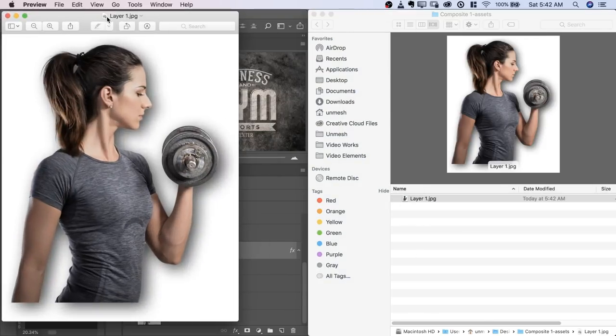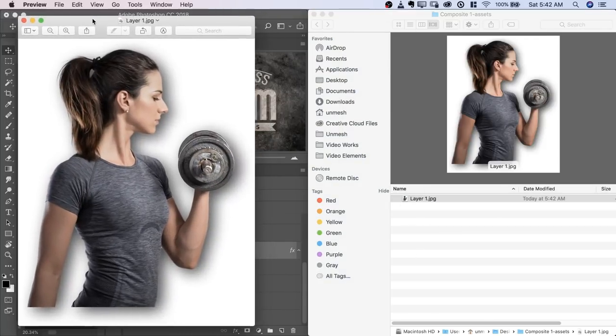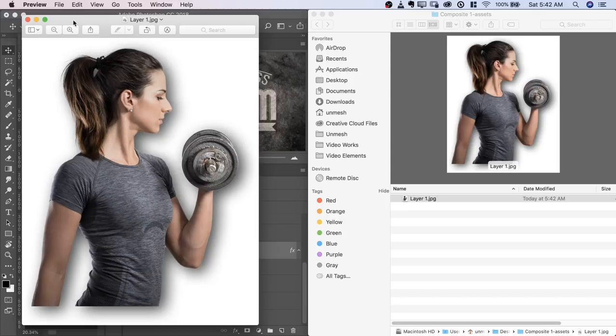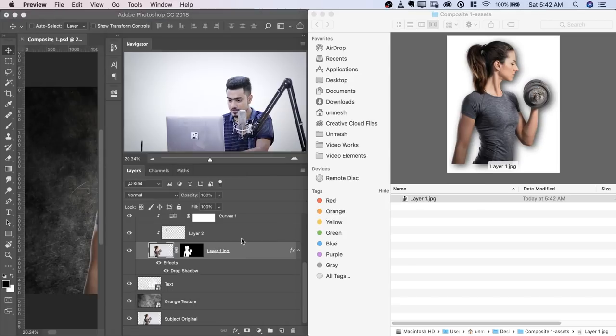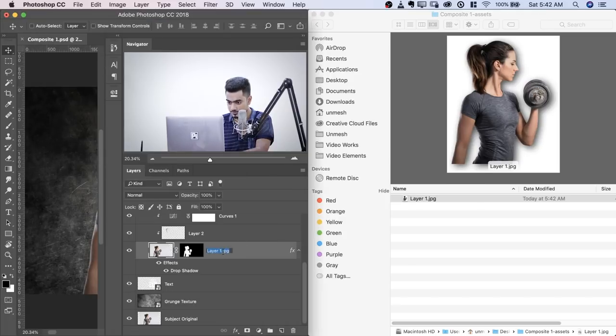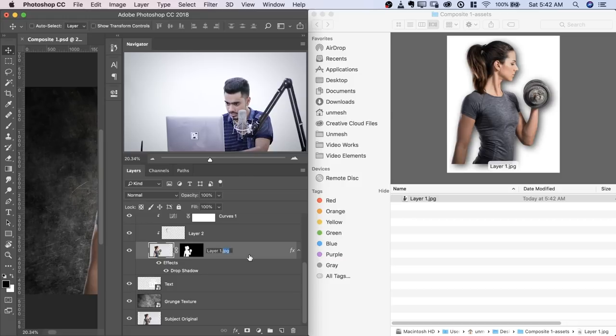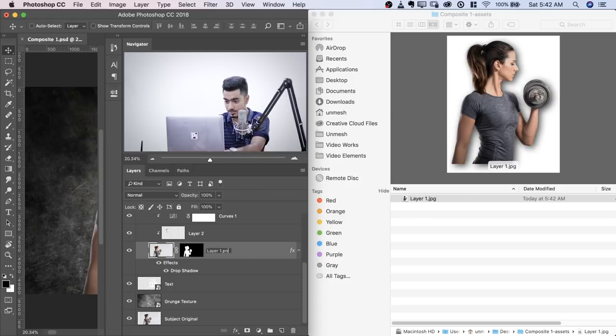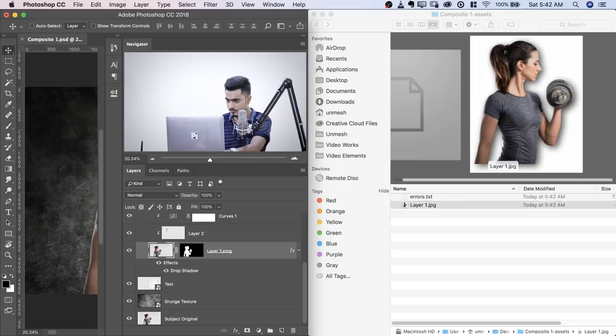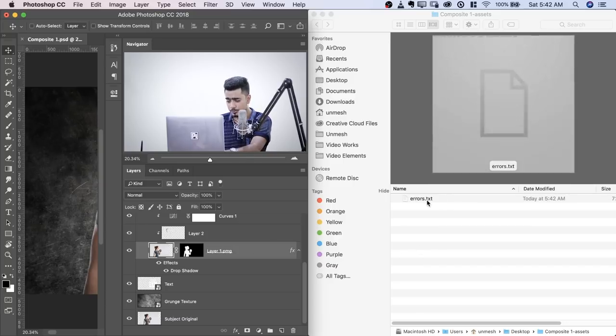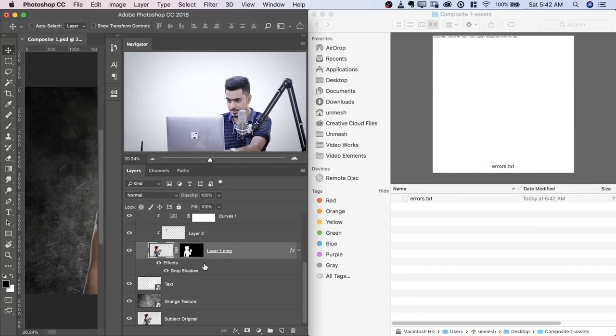So here we are. Amazing, isn't it? Now let's close it. You can save that as a PNG as well. If I rename it as a PNG, it will save with a transparent background. If you write something wrong, errors will show up as errors.txt.